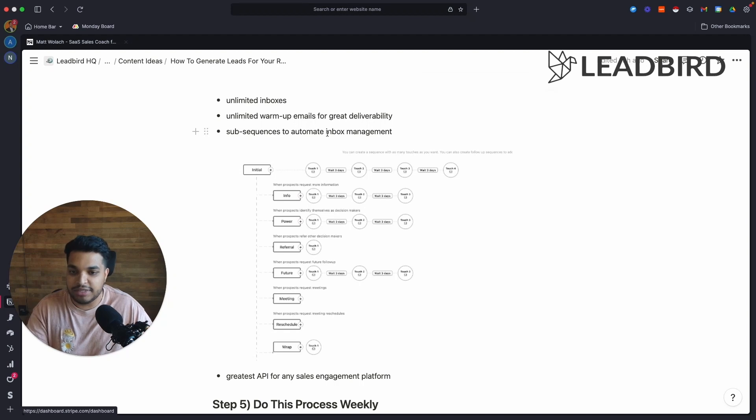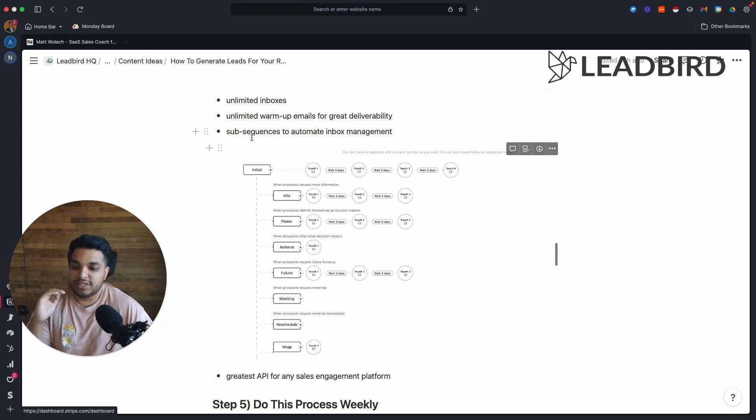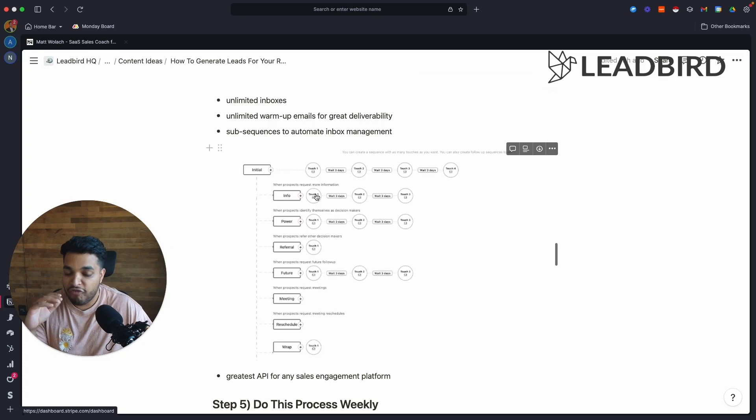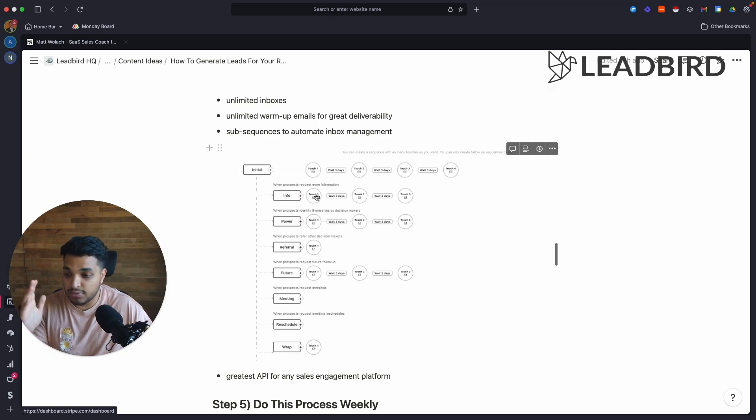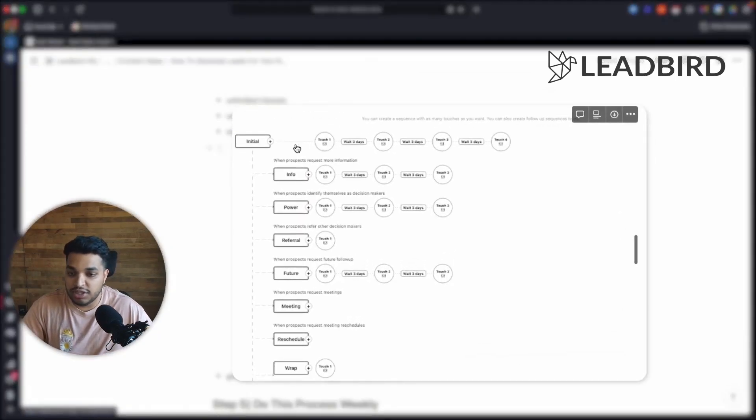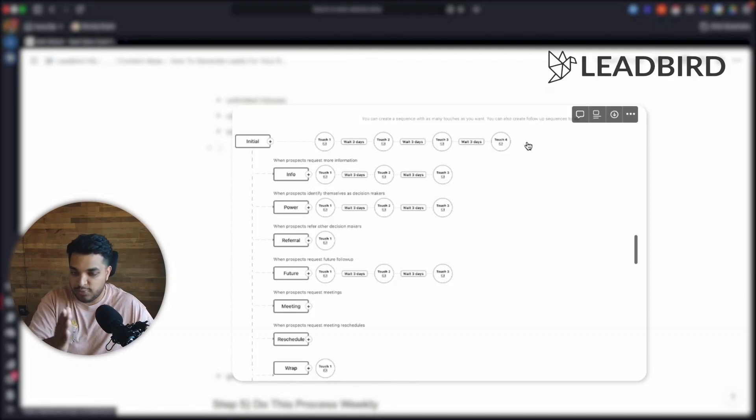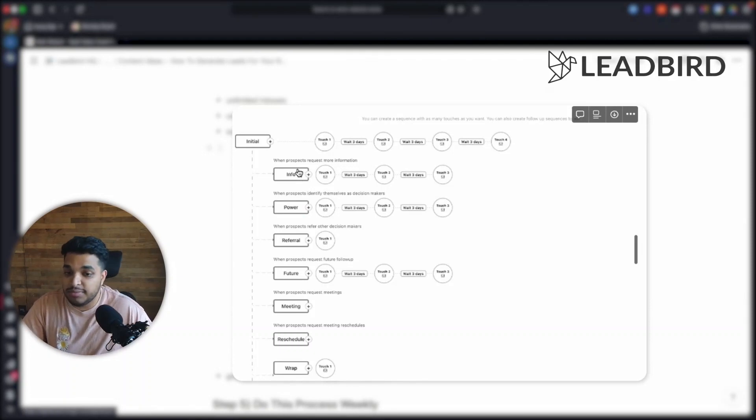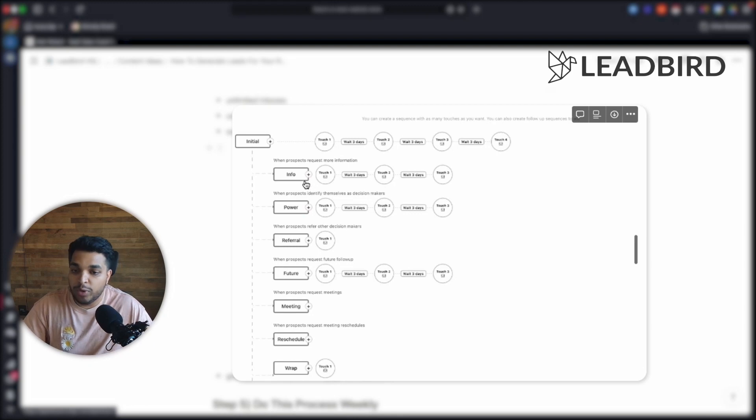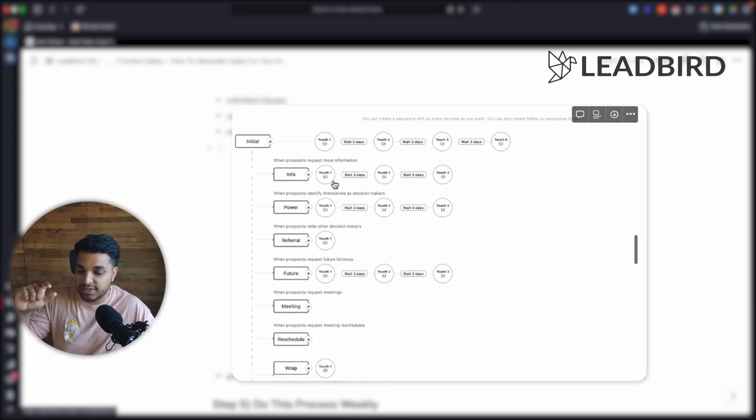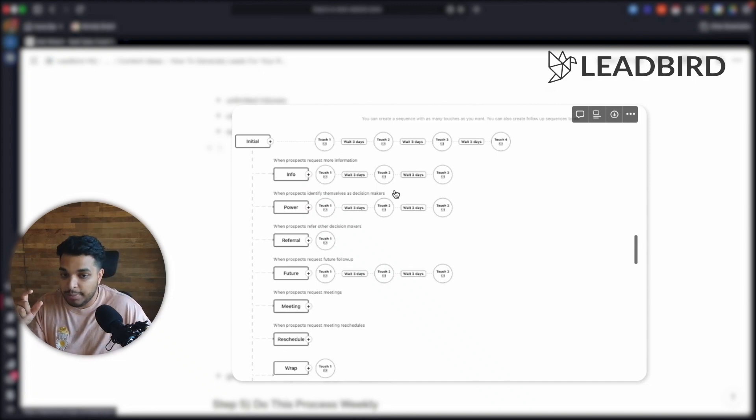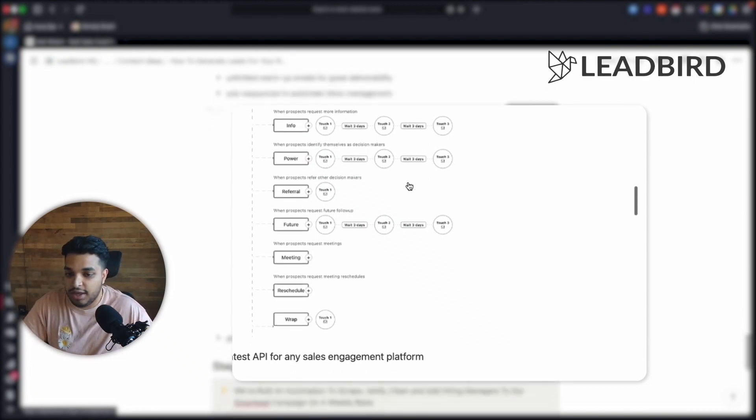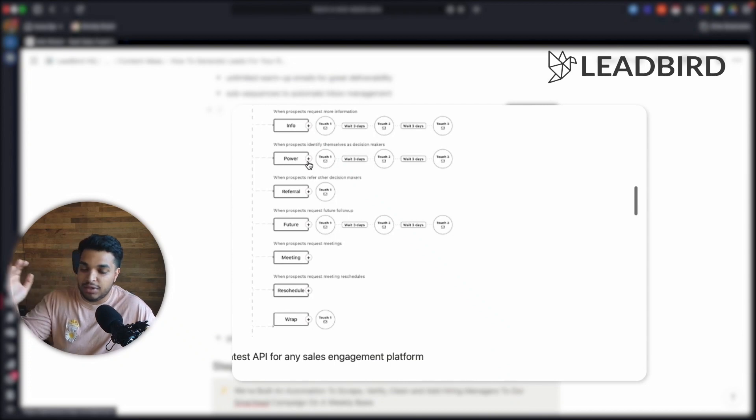So let's talk about sub sequences. What sub sequences are is it's a way to just do the follow-ups within your outreach to automate it all the way. So we have our initial four touchpoint sequence. And let's say a prospect says, hey, this sounds really good. Could you send me some more information? We can just auto enroll that prospect into a sequence called the info sequence. And what this is, is it's going to reply with templated emails and follow up until they reply through the sequence. And that's basically it. And we basically have that logic across multiple scenarios.